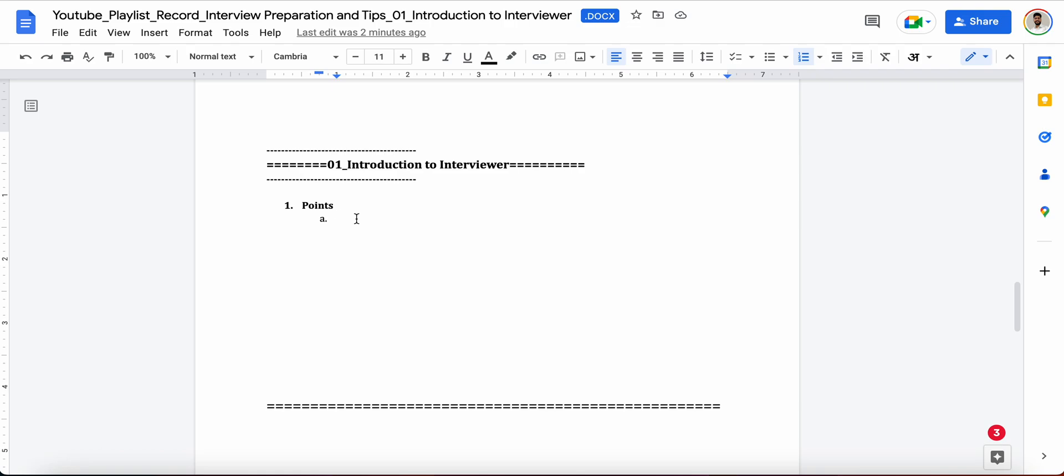So I will be discussing some of the points which you can use while introducing yourself in front of the interviewer. First of all, do not just start with that directly like my name is ABCD or something. Wish him, or if she is a lady then definitely wish her.